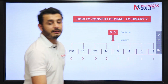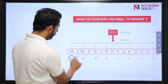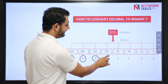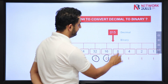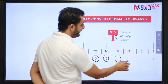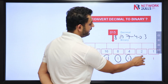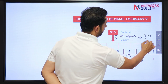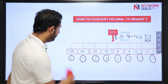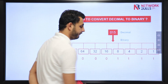Next, I have decimal number 15. Do I need 128? No. 64? No. 32? No. 16? No. Do I need 8? Yes — 15 minus 8 is 7. For 7 do I need 4? Yes — 7 minus 4 is 3. For 3 do I need 2? Yes. And for 1 do I need 1? Yes. So this will be the binary representation for decimal number 15.